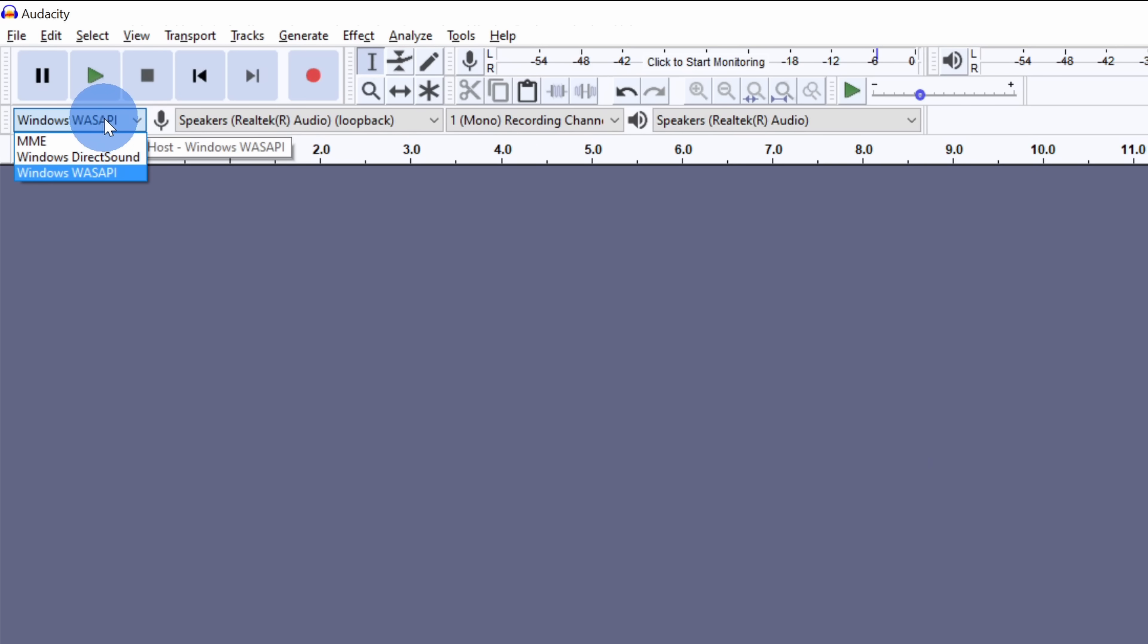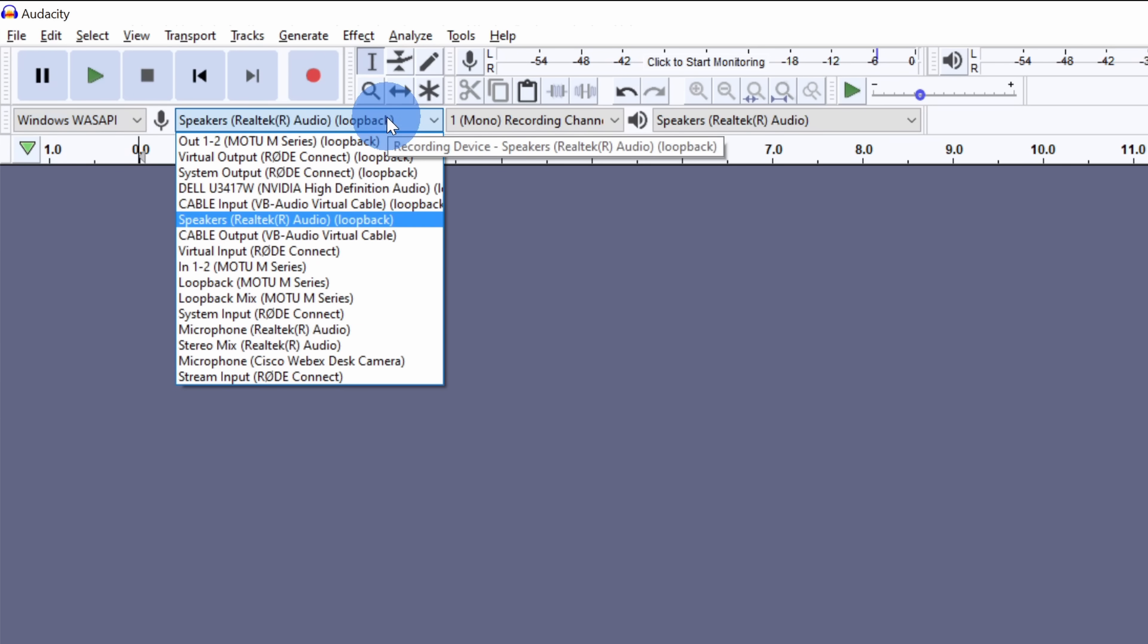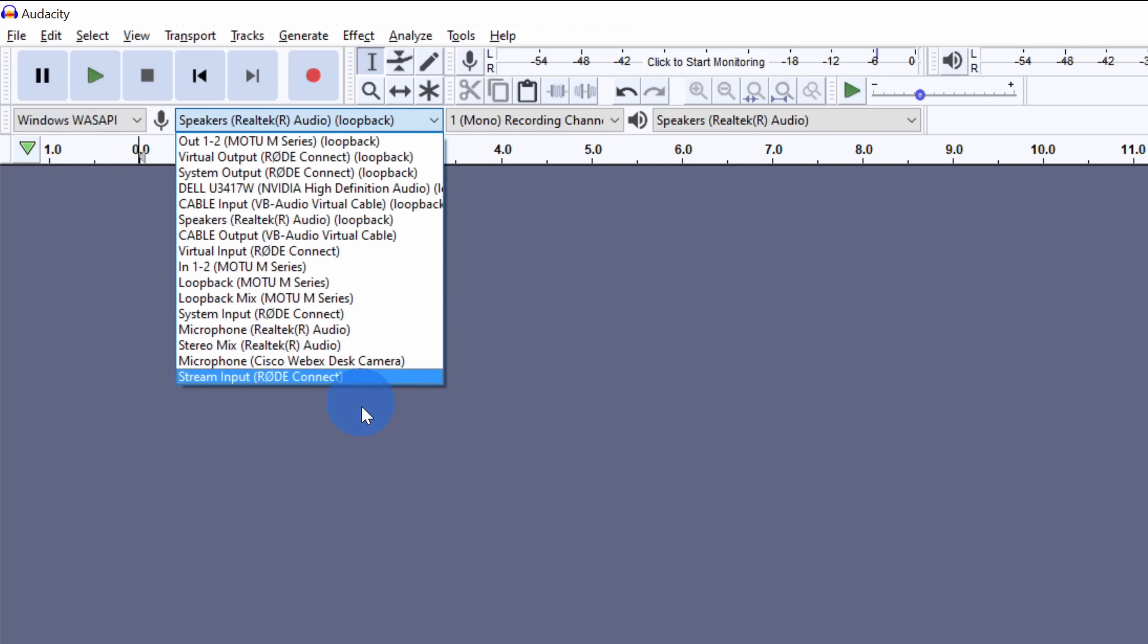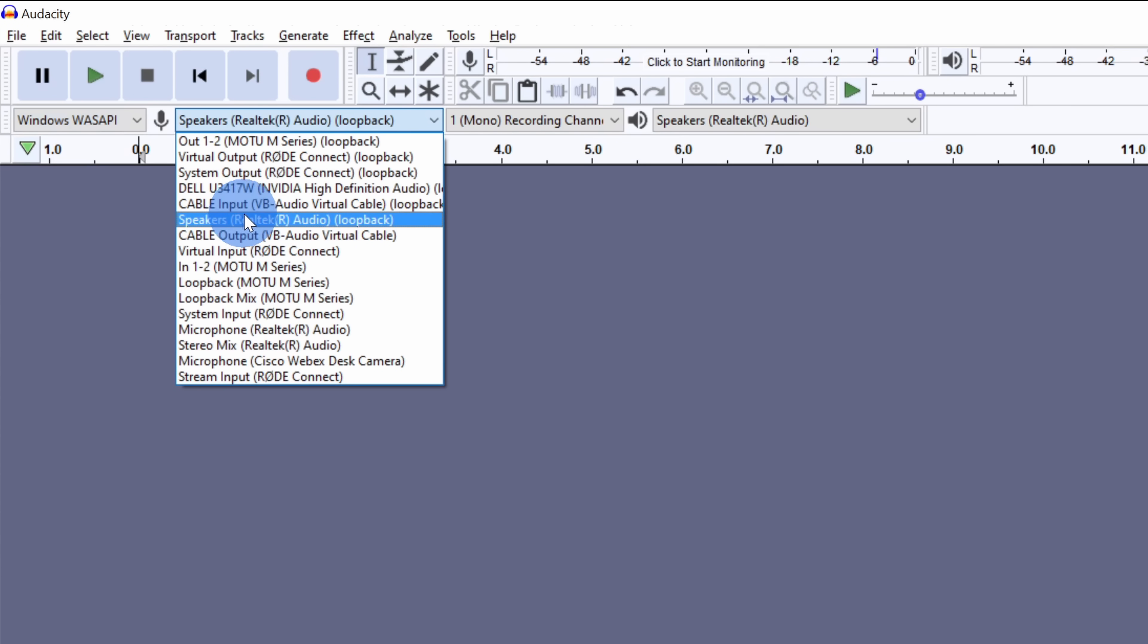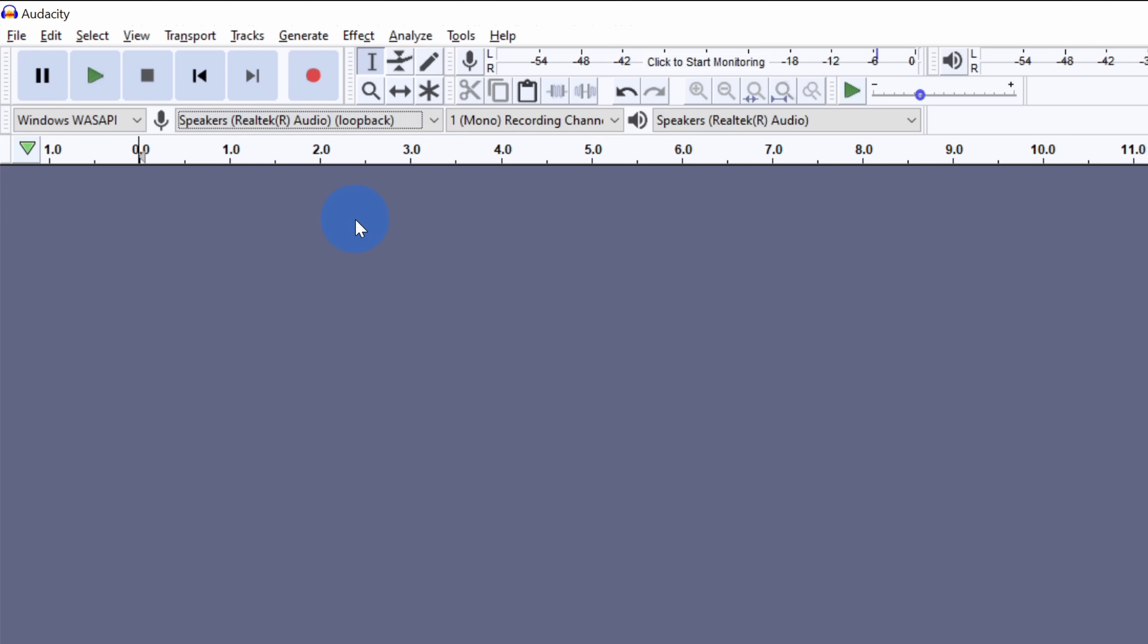To the right of that, we need to select the microphone. You might see many different options here. Select the one that says speakers and loopback. This will capture your system sound. Once you've made all those selections, we are ready to go.